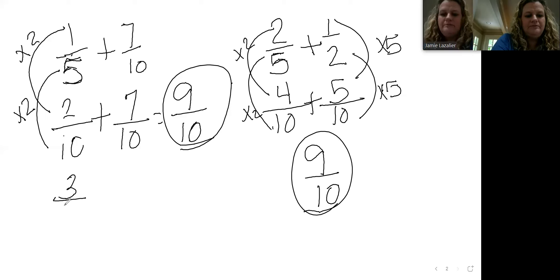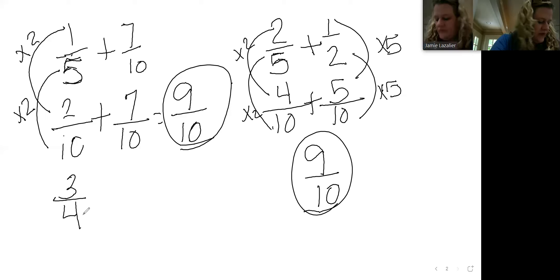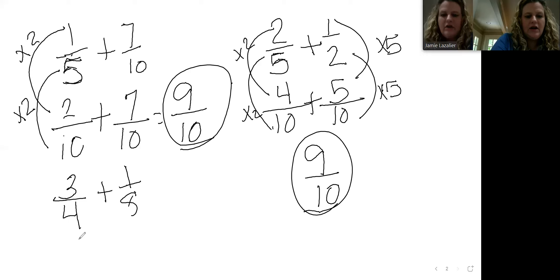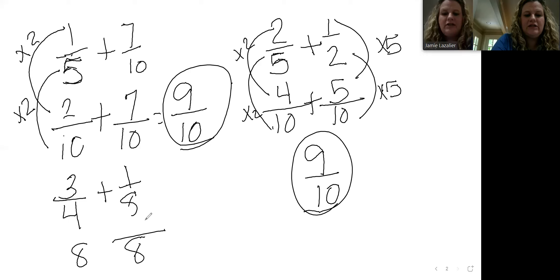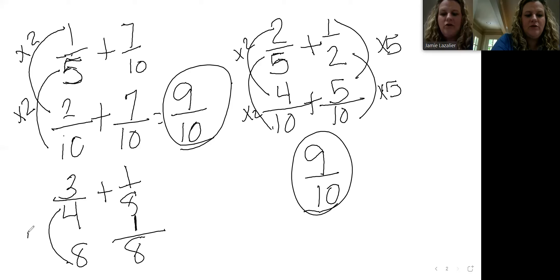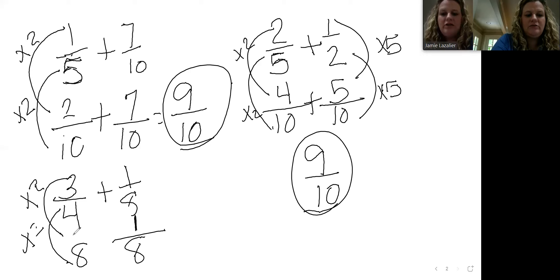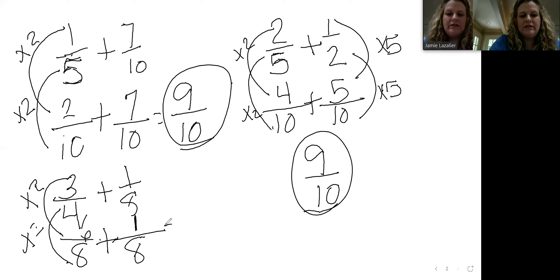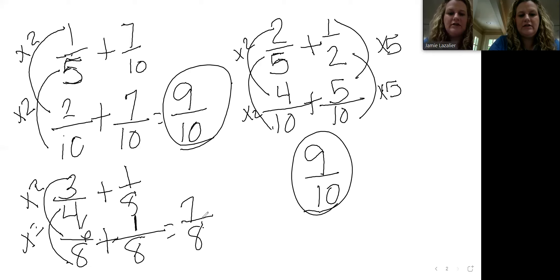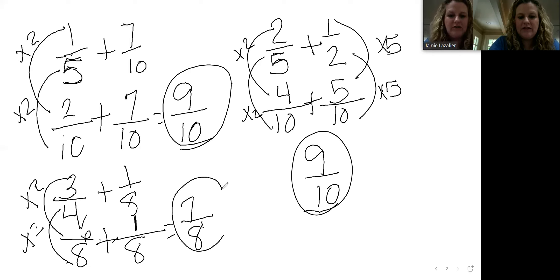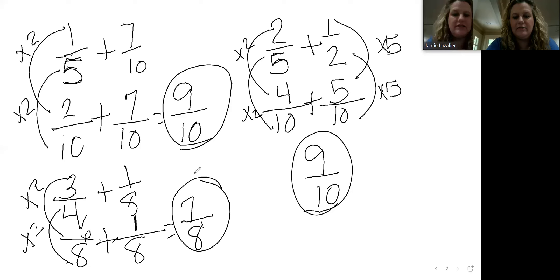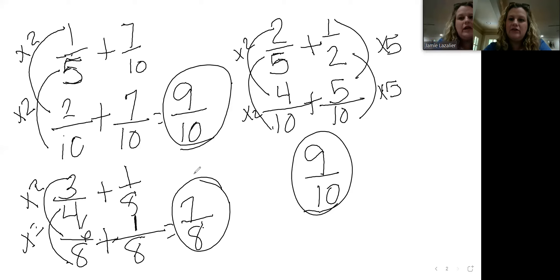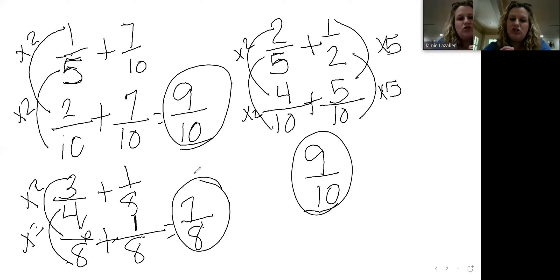Last one is three fourths plus one eighth. I know that I can use eight as a common denominator. This one is already an eight, so that one just comes on down. What would I have to do to the four? Multiply by two. Three would multiply by two. Three times two is six. Keep my plus sign. Six plus one is seven over eight. Nothing that seven can be divided by that eight can be divided by, so this is already in simplest form. If you missed a few on last week's homework and you're thinking you added those right, it may have been that simplest form. Always, always check for simplest form.